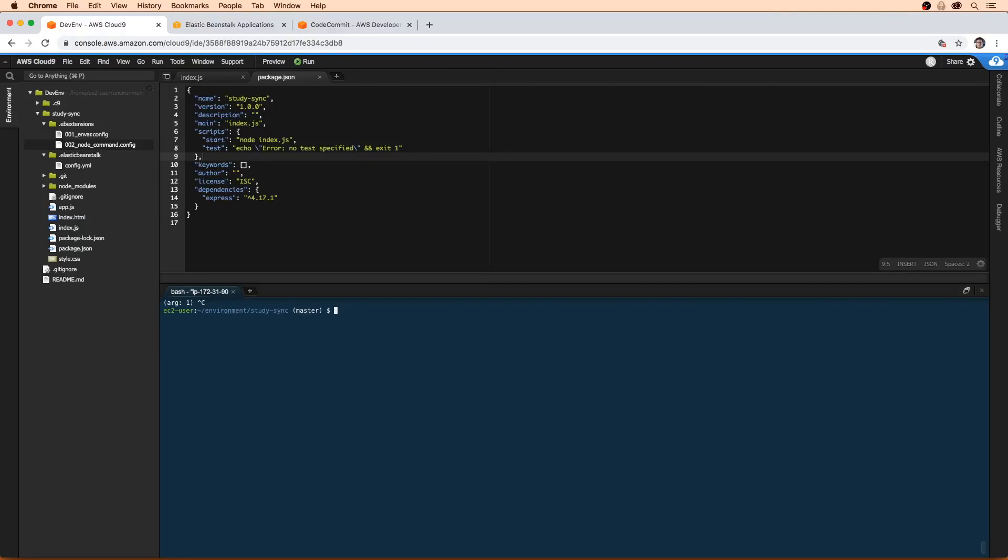Alright, so we are ready to create our Elastic Beanstalk environment. To do that, we need to use the EB create command, but we're not just going to write EB create, we're going to write EB create hyphen hyphen single.